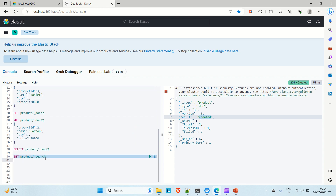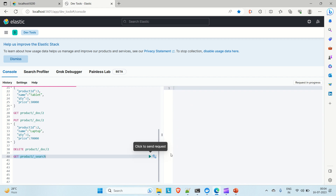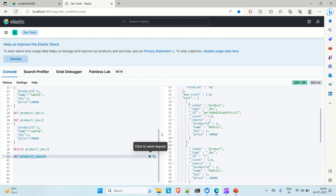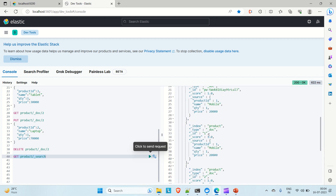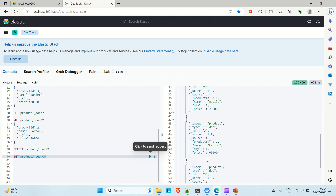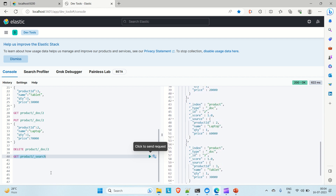Let me search it out. You can see — just ignore the first one — document ID 1 is mobile, ID 2 is laptop, ID 3 is tablet. Now let's see how we can perform the match all operation.